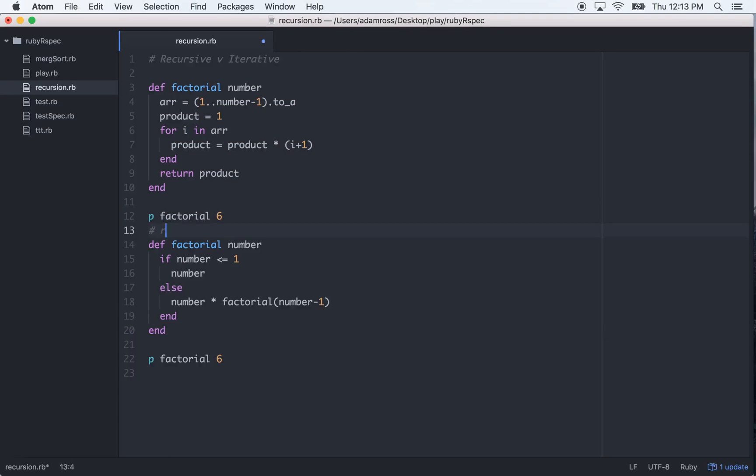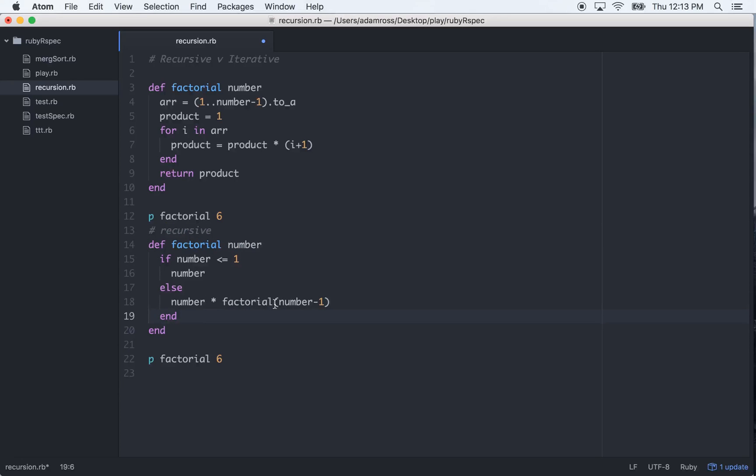This is recursive. Recursive is just calling the method in itself and then breaking it down into smaller and smaller bits until you fail this test of number being less than 1. Iteratively is giving it a range and then iterating over each element in that range to return a product. So you're increasing here, decreasing here. So I hope that helped.